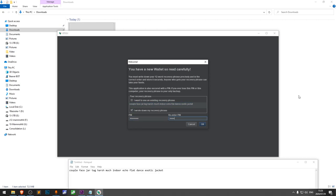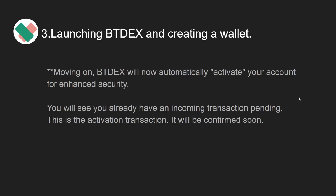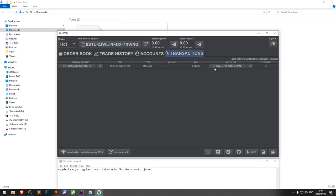If you forget your PIN, you will need to use the recovery phrase to access your account. Moving on, BTdex will now automatically activate your account for enhanced security. You'll see you already have an incoming transaction pending. This is the activation transaction, and it will be confirmed soon.